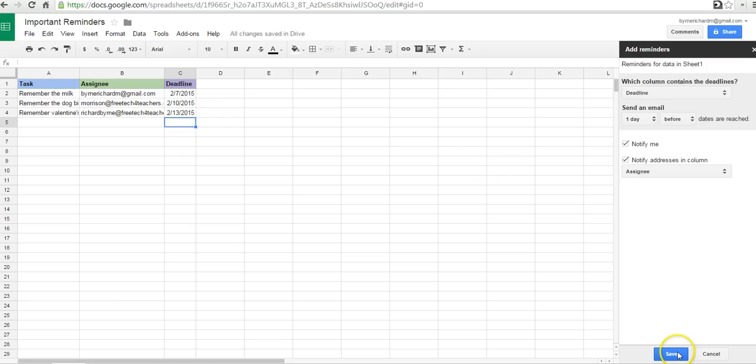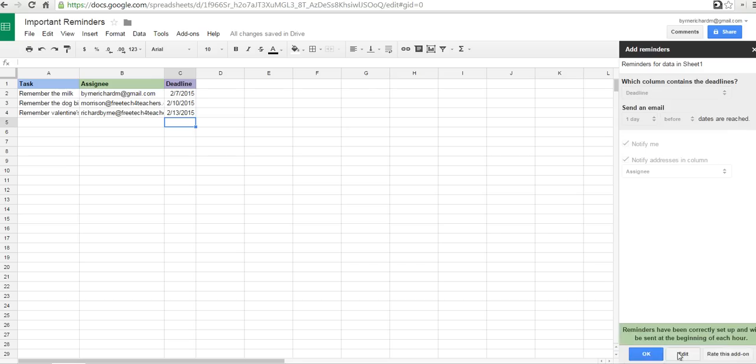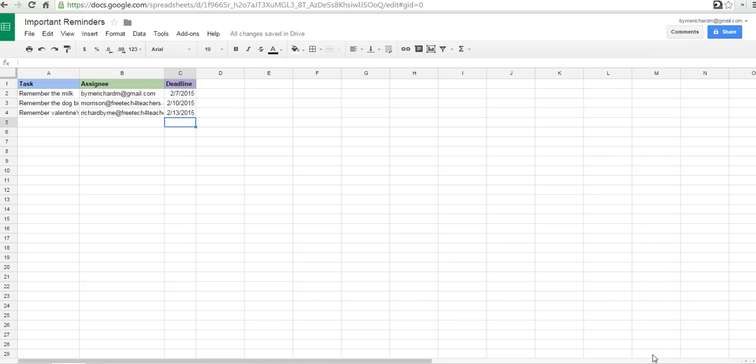Now over here on the right-hand side, let's just go ahead and save that. And it'll say reminders have been correctly set up and will be sent at the beginning of each hour. And I'm okay with that.